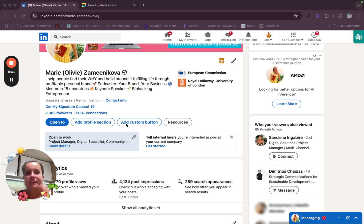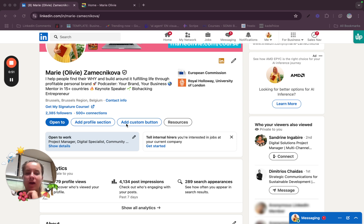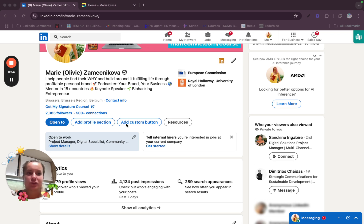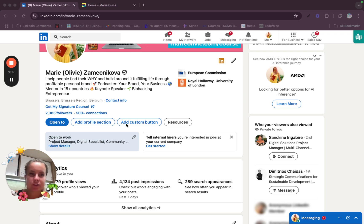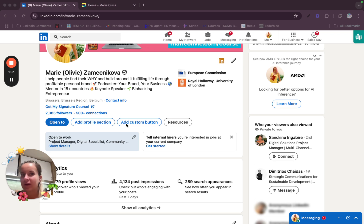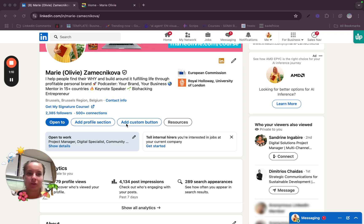What are the reasons that adding a booking link can improve networking? The first one is definitely that it removes friction. People are more likely to book a meeting if it's quick and easy. The second one, it saves time by eliminating long email chains trying to find a suitable time back and forth. And the last is the boost of professionalism by showing that you value organization and efficiency.